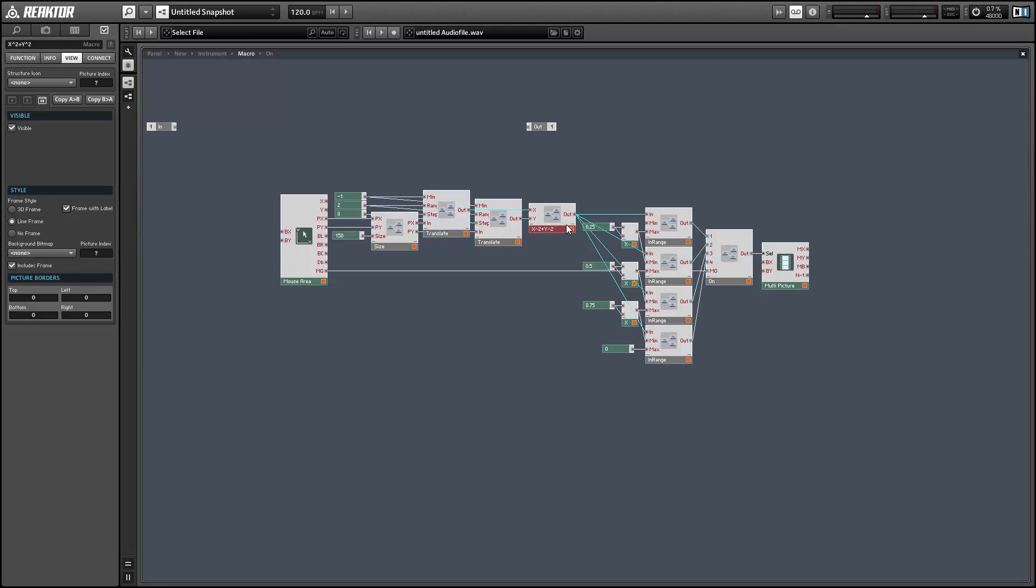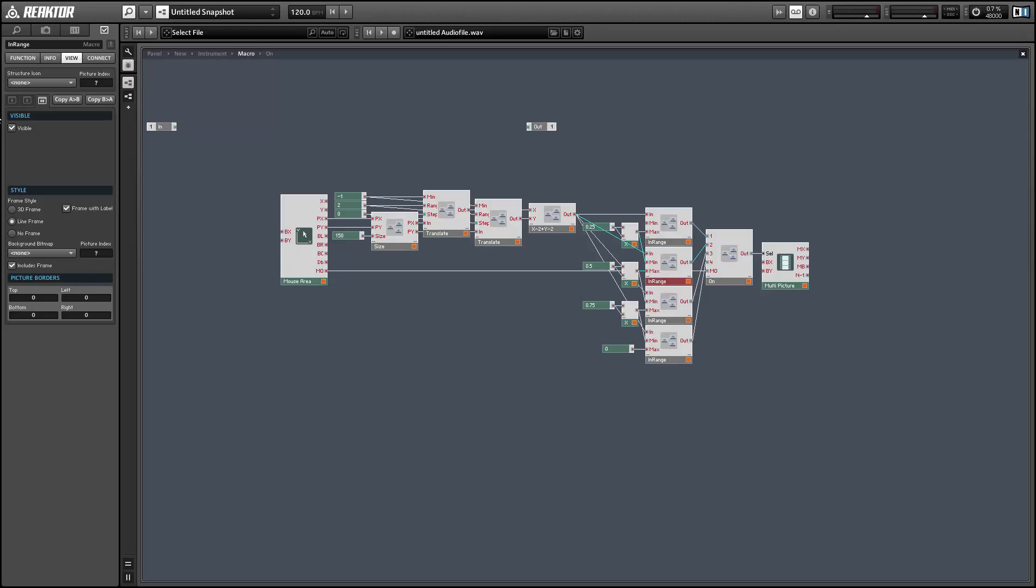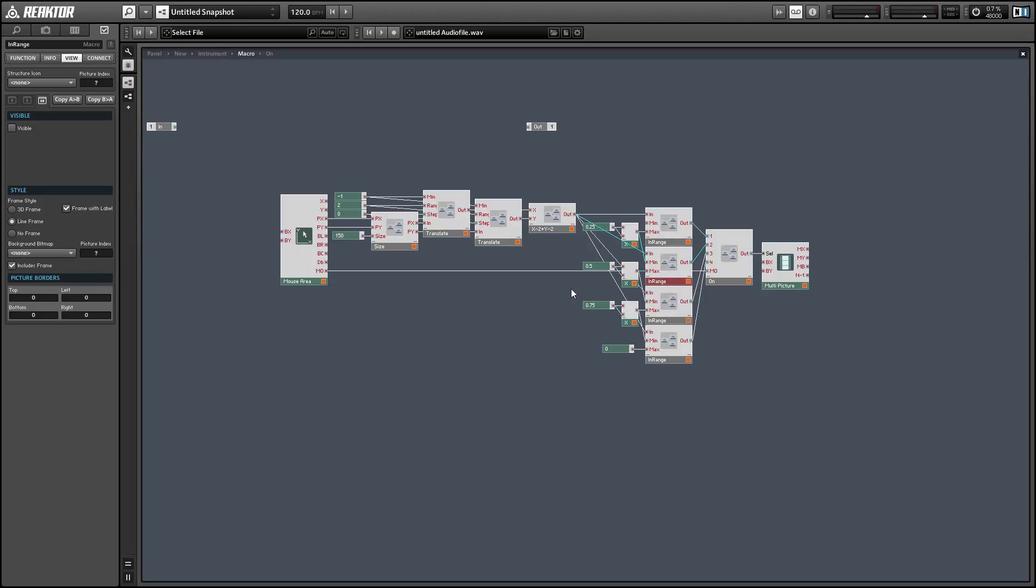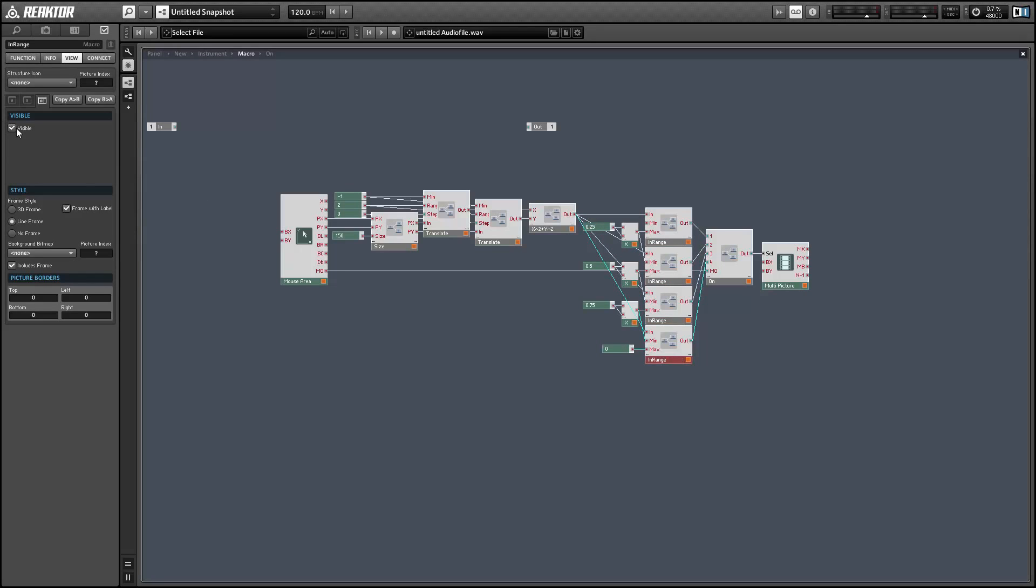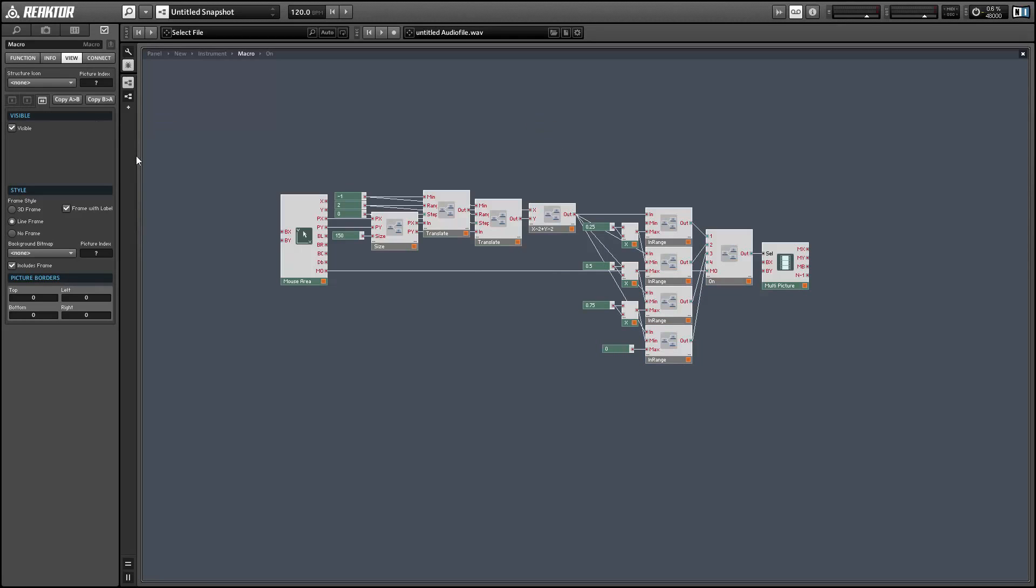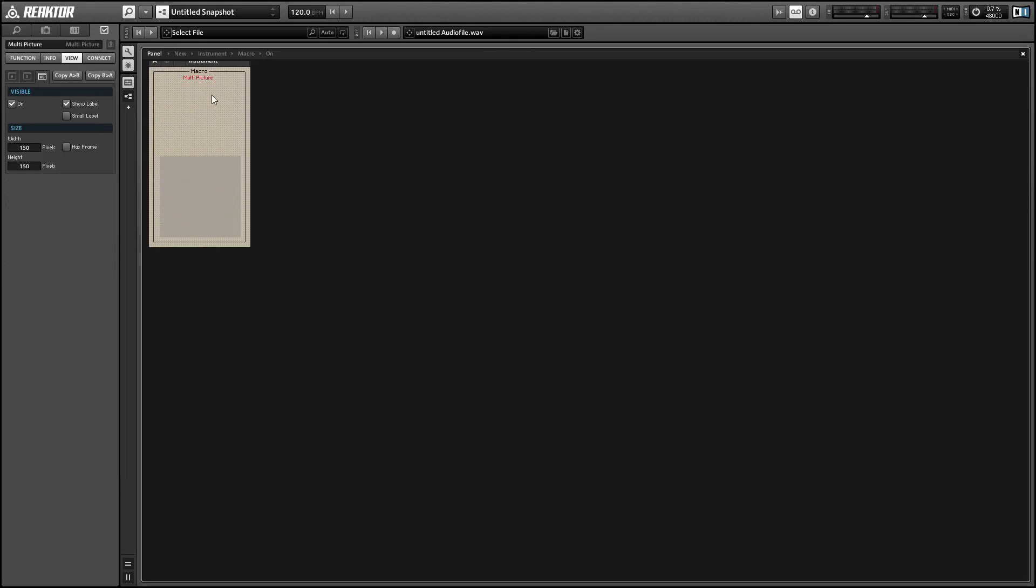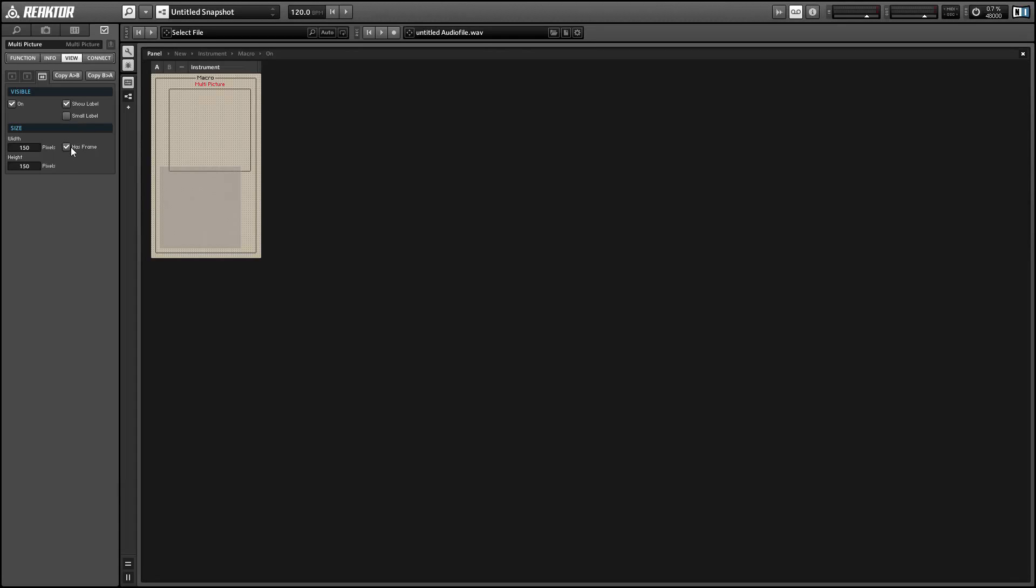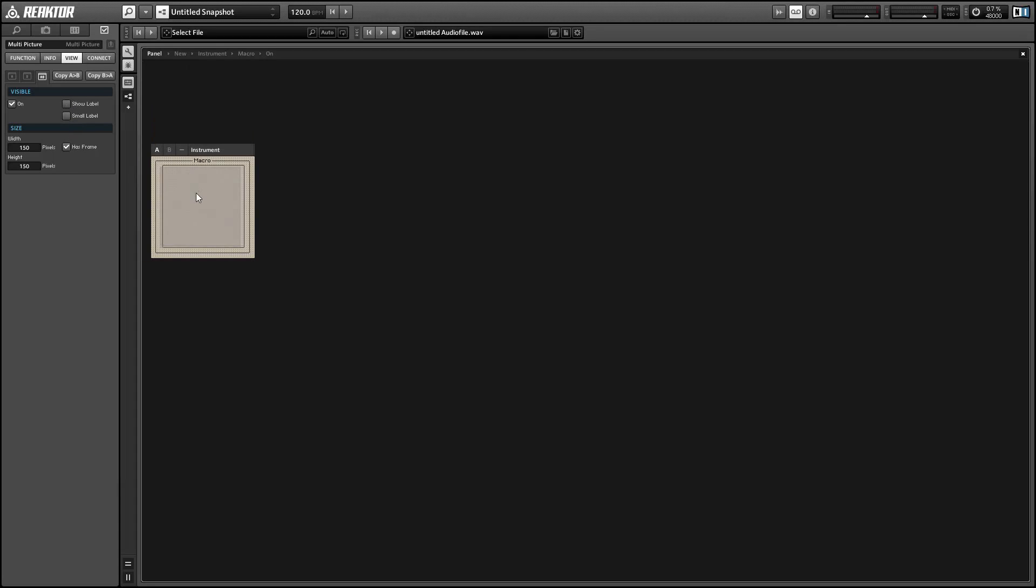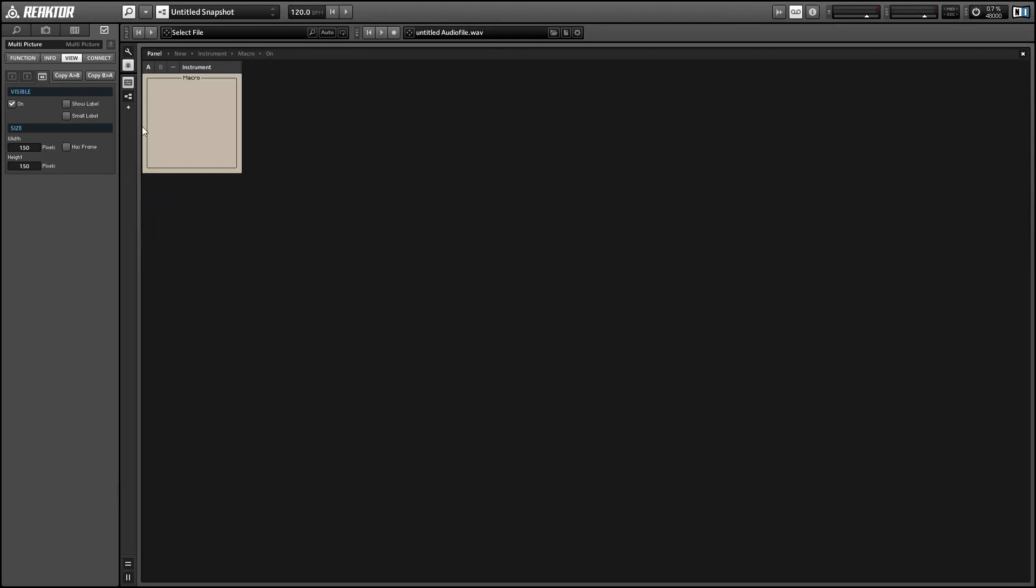Next we want to turn all these guys monophonic. We want to turn them all invisible. The only things that we need visible are the mouse area and the multi-picture. We can delete the inputs and outputs for now. I'm going to get rid of the mouse areas, or the multi-pictures label here. And then we just want to layer these two elements on top of each other, and the mouse area will always take priority.